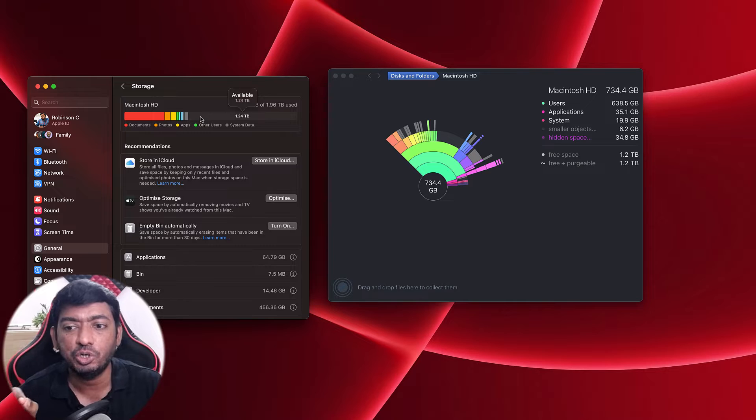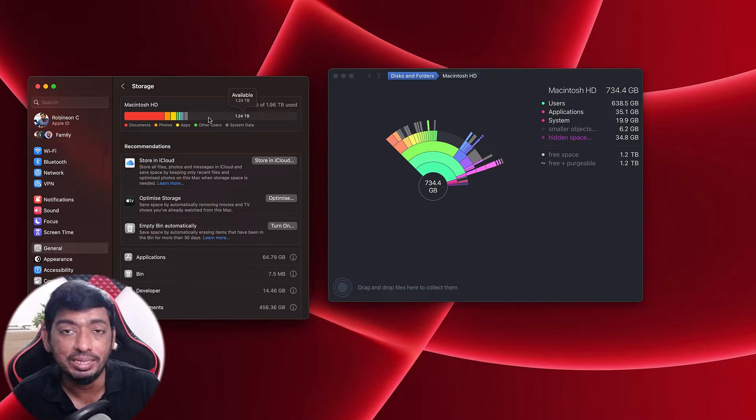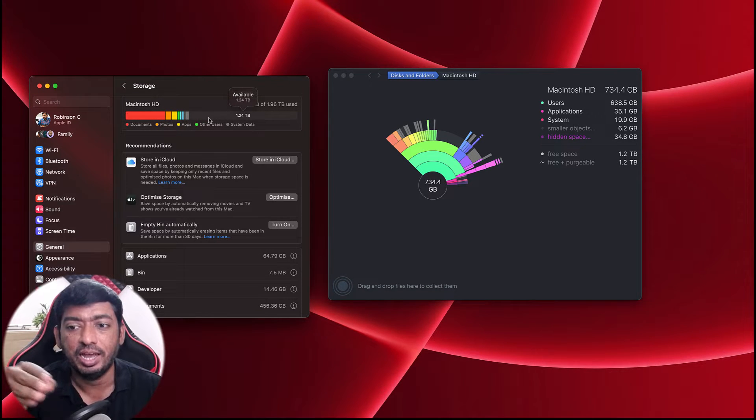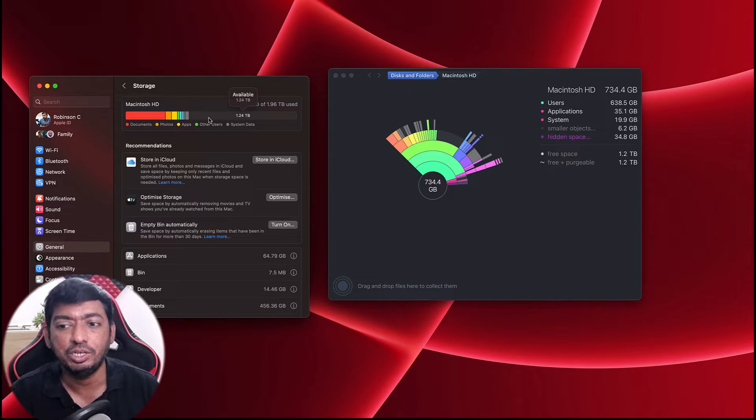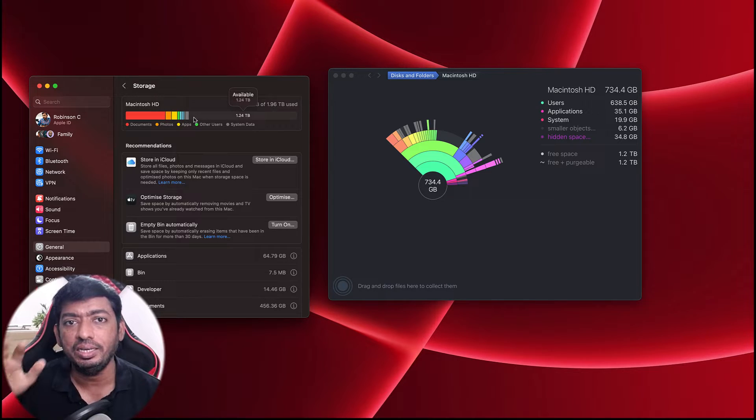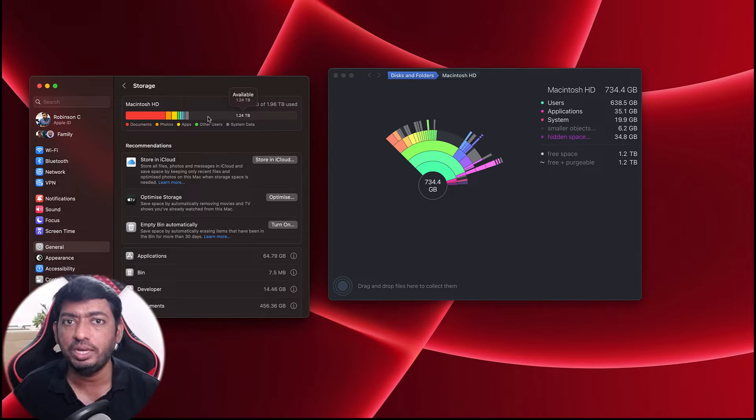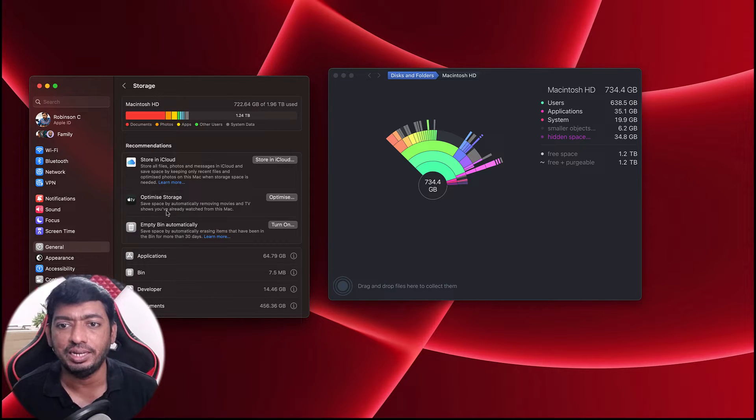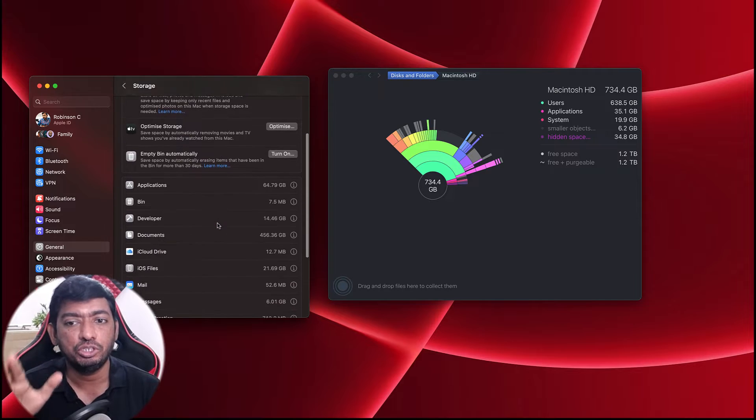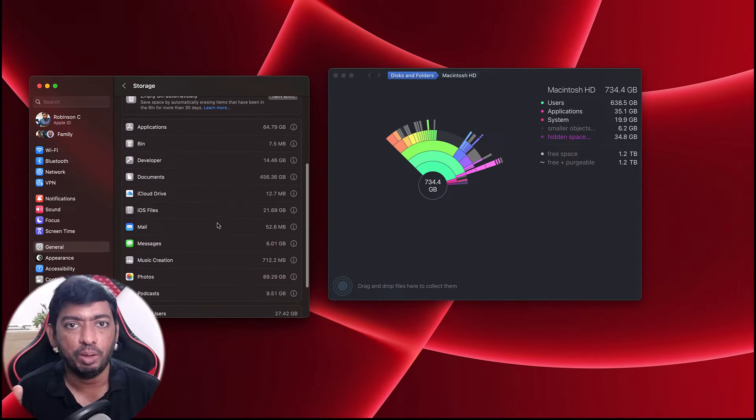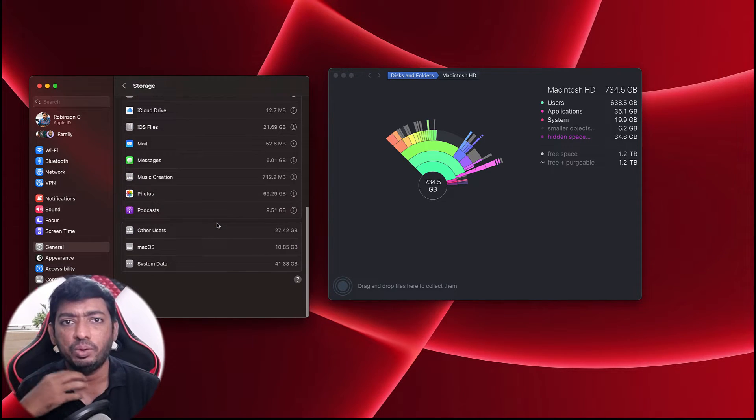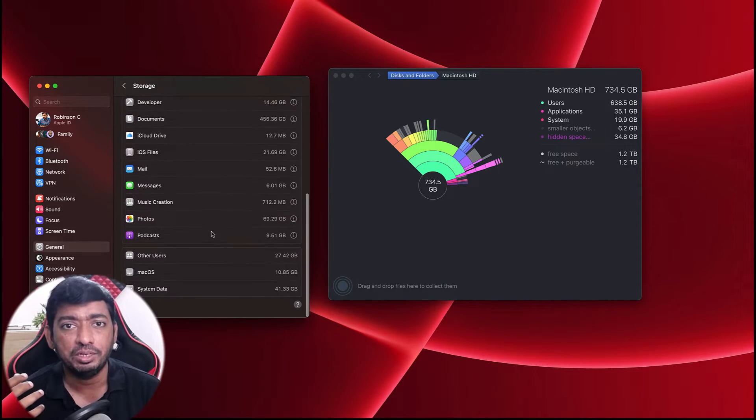You can simply drag and drop them in the below icon where it says 'drag and drop files here to collect them.' So after collecting the files you want to delete, you can of course delete it. For me in my Mac computer, the 'other storage' is not a problem.